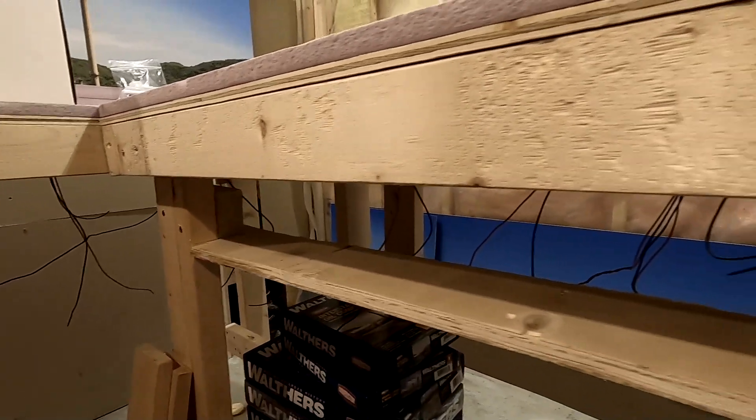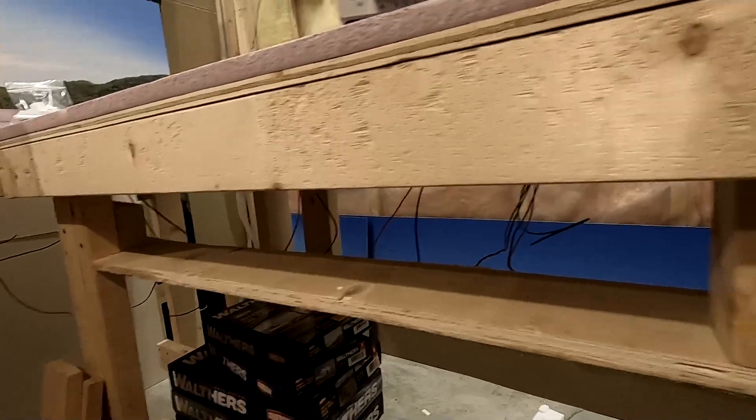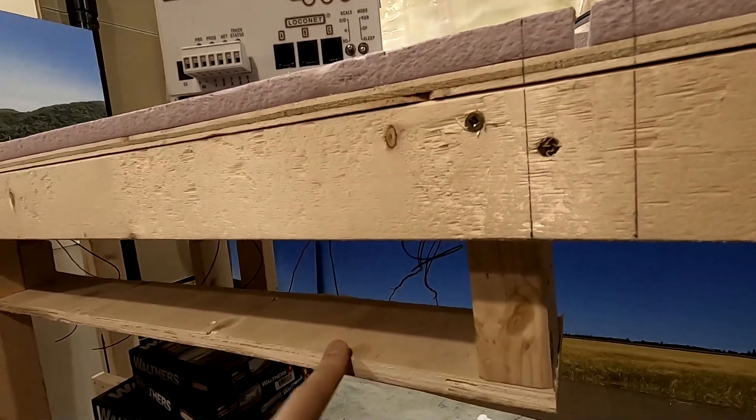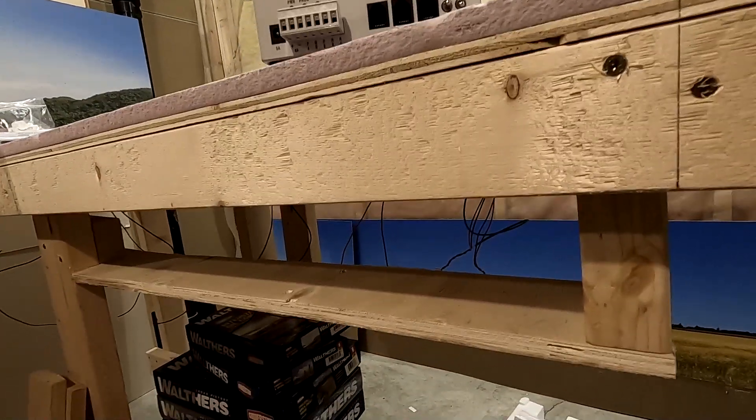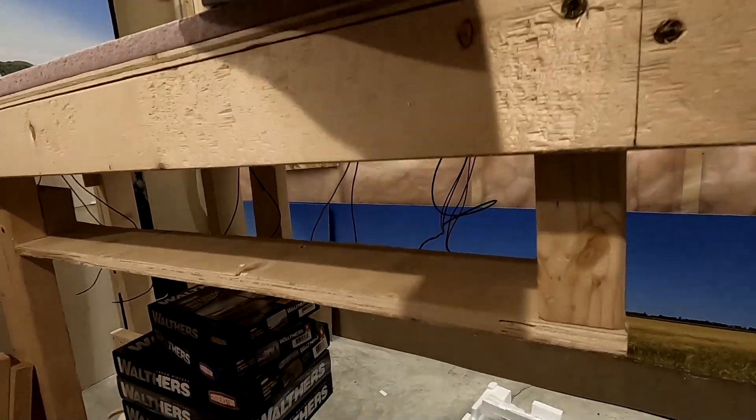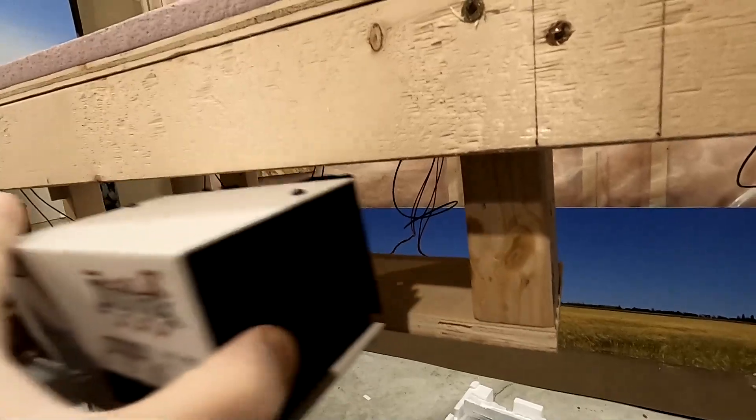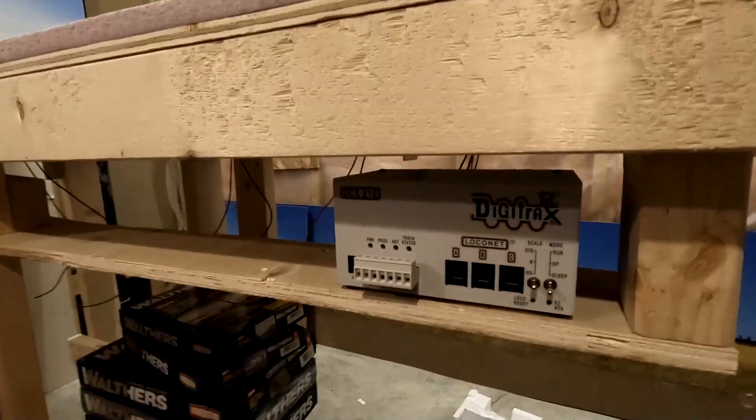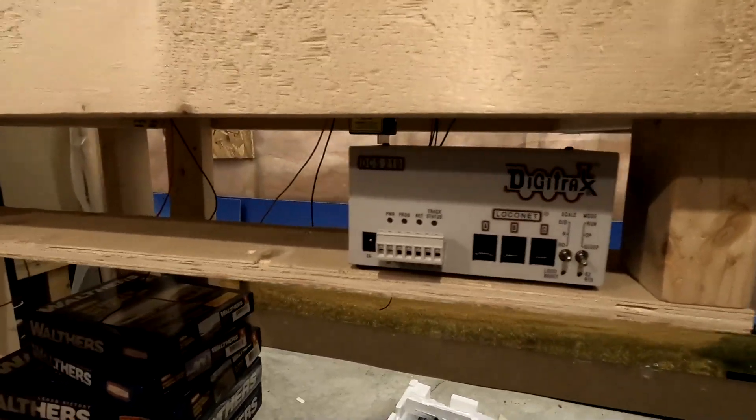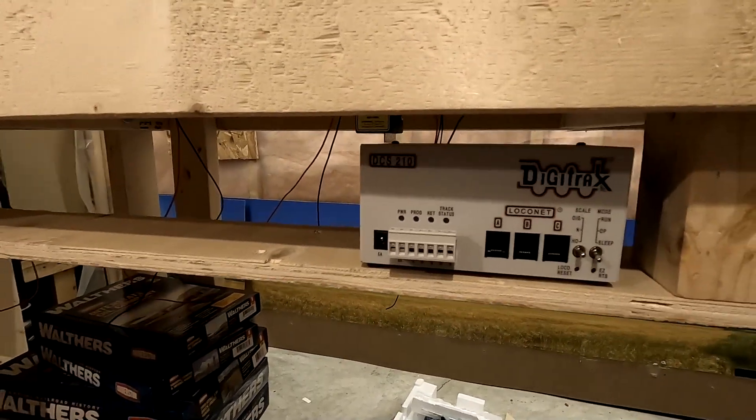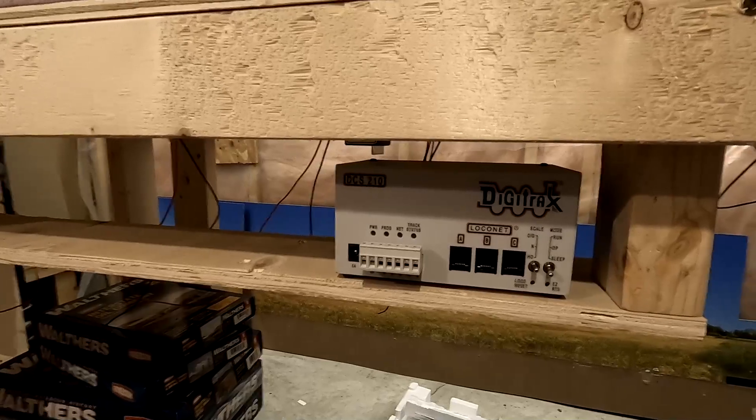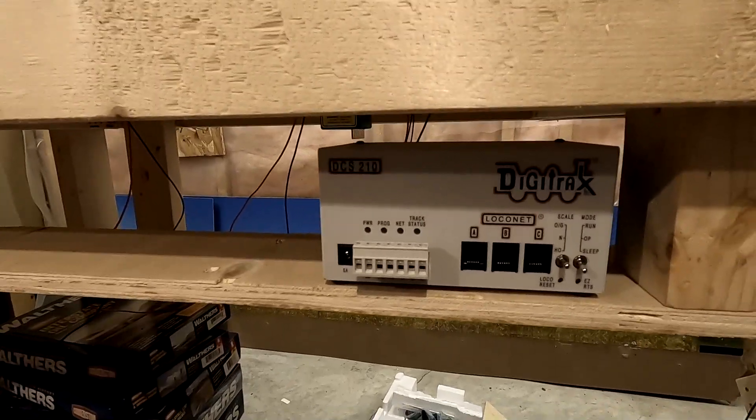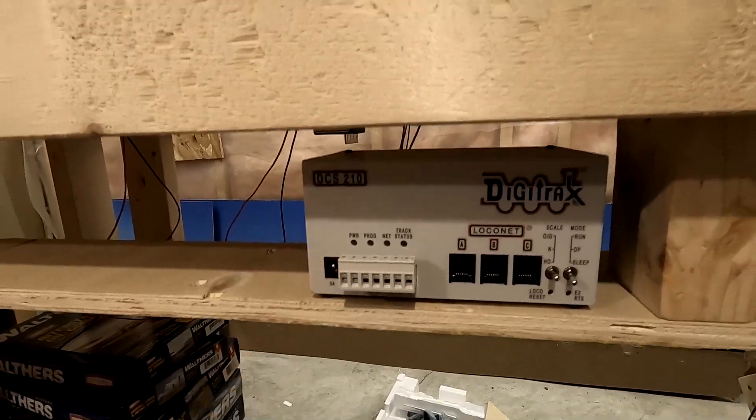Well that was easy. I had some scrap wood laying around and it seems to work perfectly. Put this in, and voila, it's a great fit. Now I can go ahead and route the wire for the power supply.